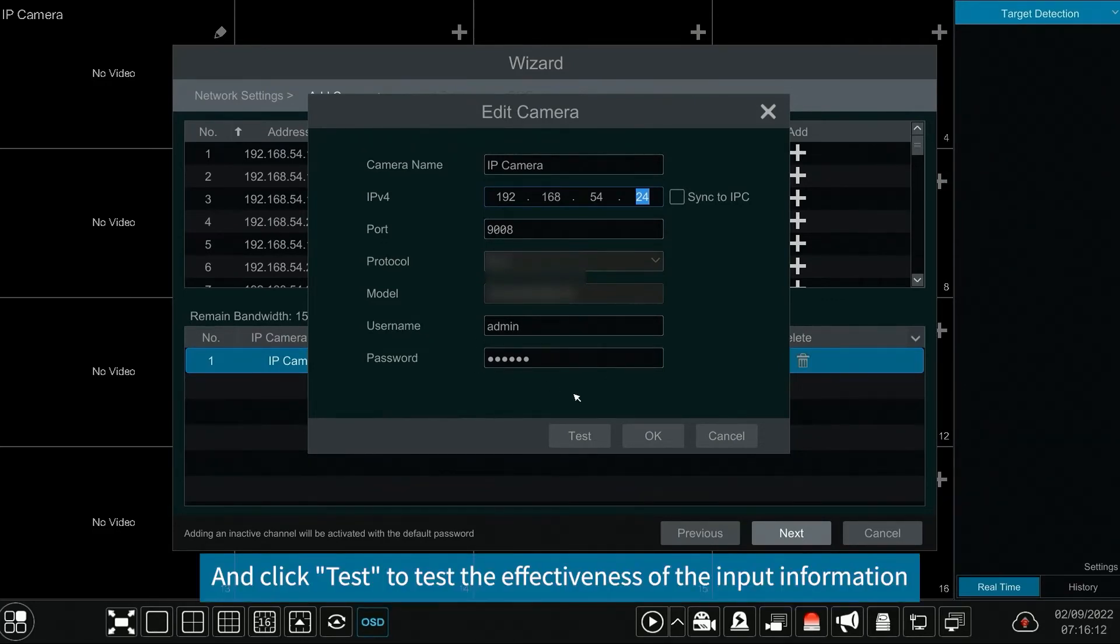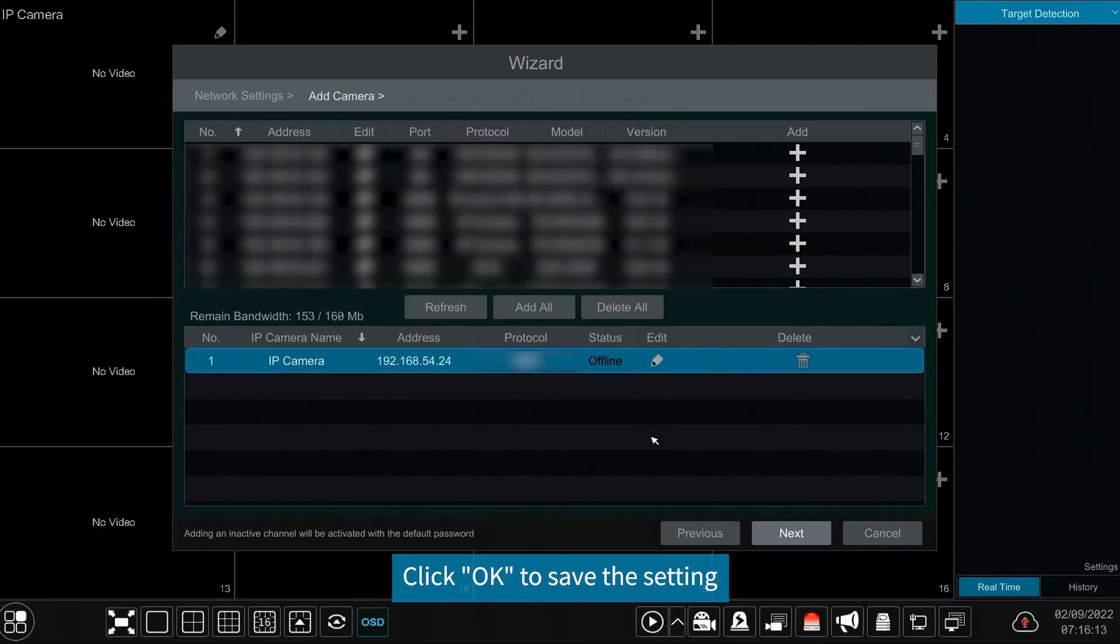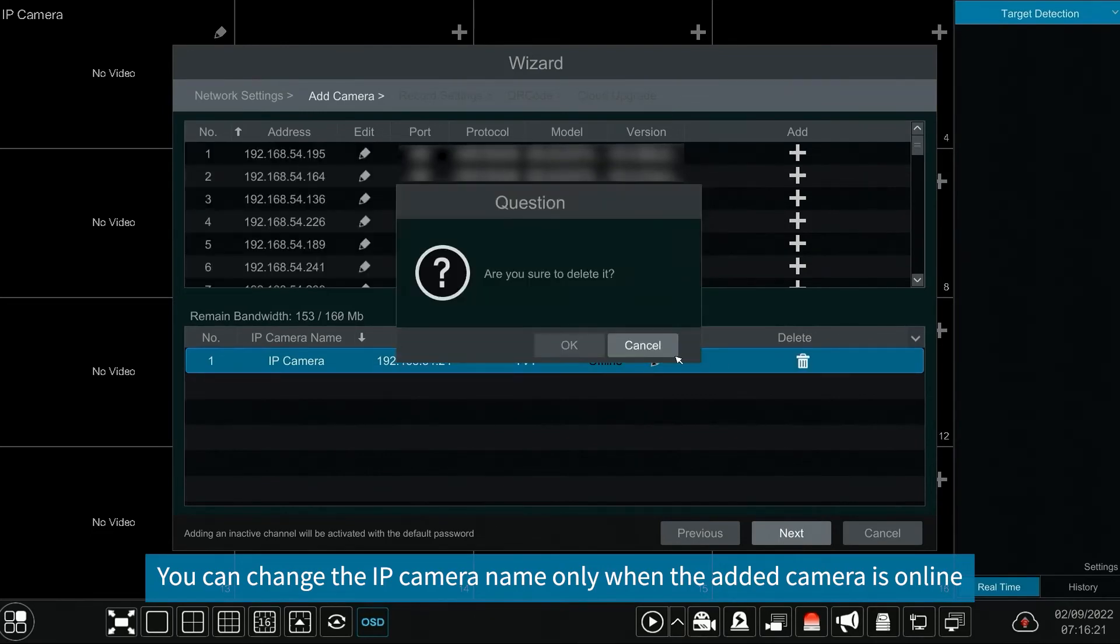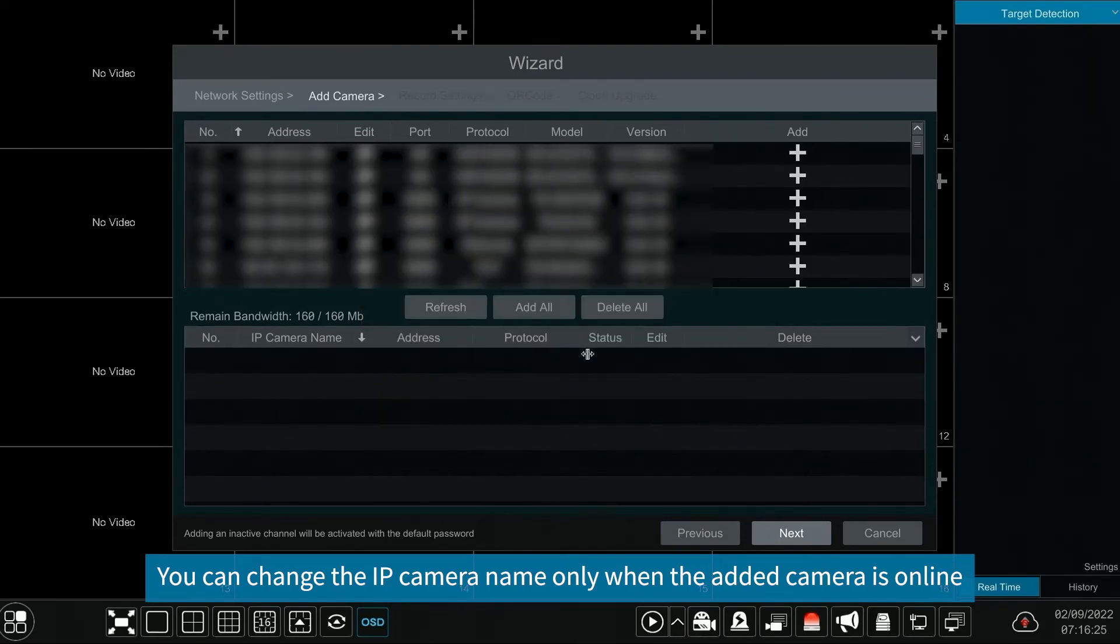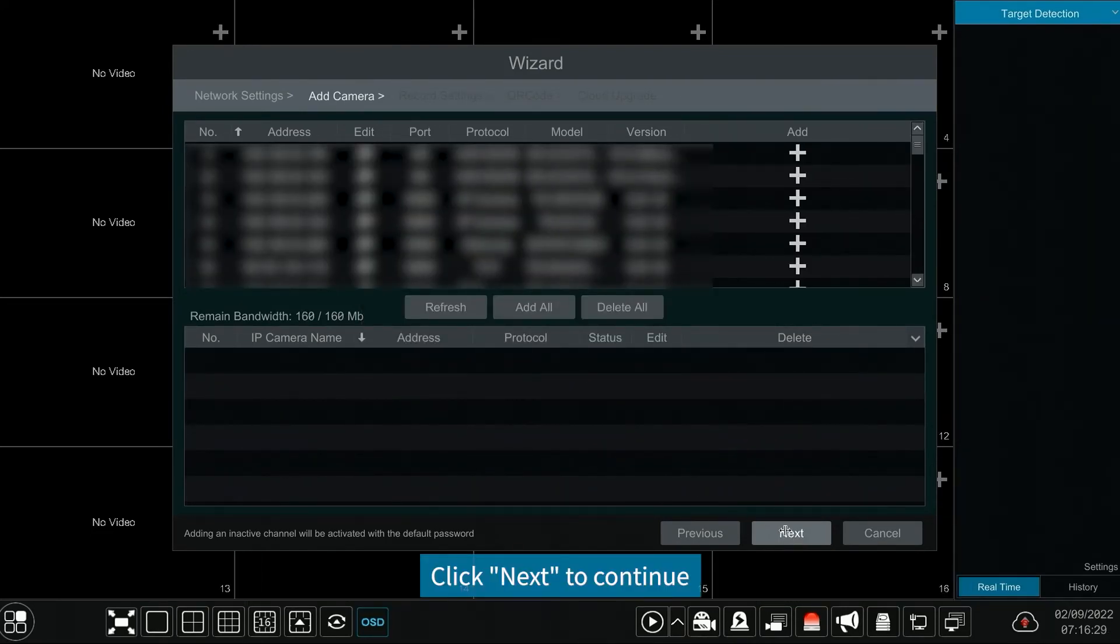Click test to test the effectiveness of the input information. Click OK to save the setting. You can change the IP camera name only when the added camera is online. Click next to continue.